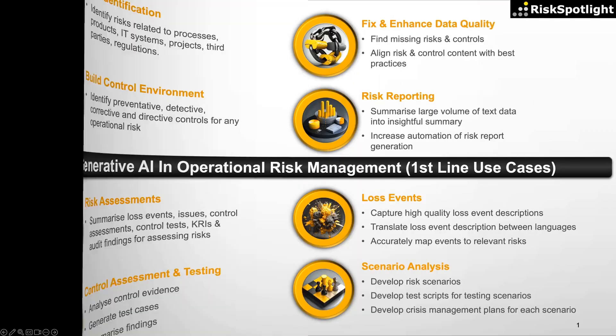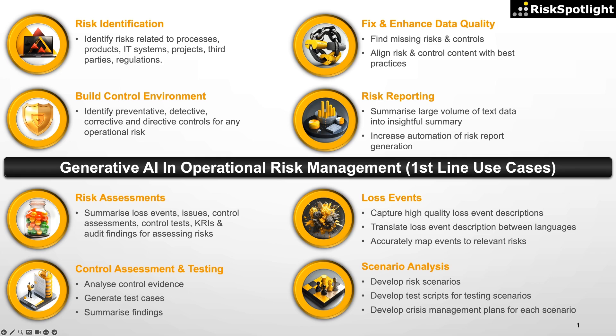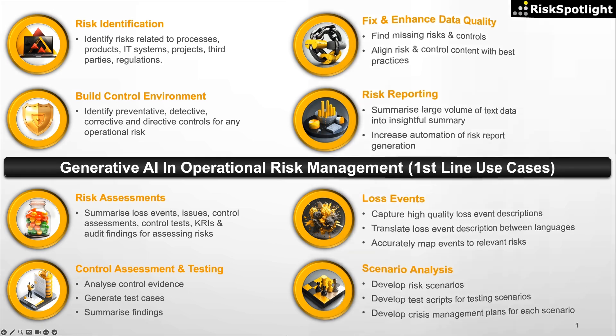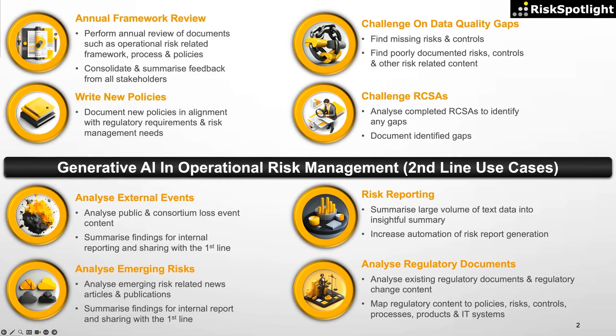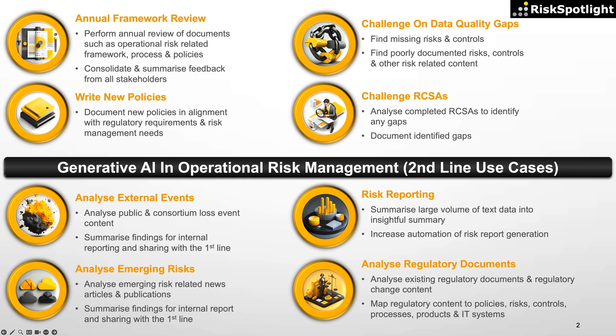Policy writing is just one of the over 100 operational risk use cases developed by the Risk Spotlight team. These use cases encompass critical operational risk management activities conducted by both first-line and second-line stakeholders. By leveraging generative AI tools like Microsoft Copilot, organizations can achieve a significant boost in the productivity of their operational risk management activities while also enhancing the quality of risk management outcomes.